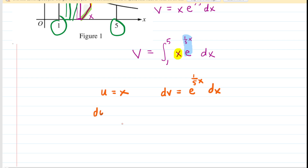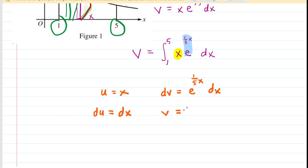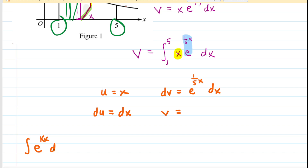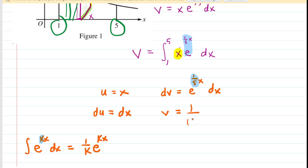In this case we let u equal x. The derivative of x is 1, so du dx equals 1, and multiplying both sides by dx gives du equals dx. On the other side of integration by parts we integrate dv to get v — integrating e to the one-fifth x dx. There's a shortcut: whenever you integrate e to the kx with respect to x, the result is 1 over k times e to the kx. Here k equals one-fifth, so integrating gives 1 over one-fifth times e to the one-fifth x, and since 1 divided by one-fifth is 5, we get v equals 5e to the one-fifth x.